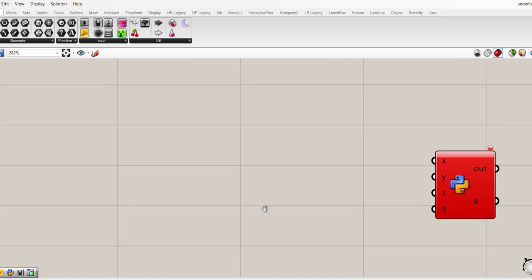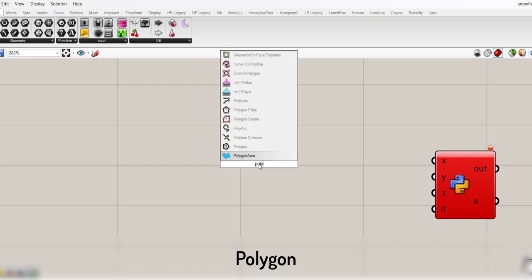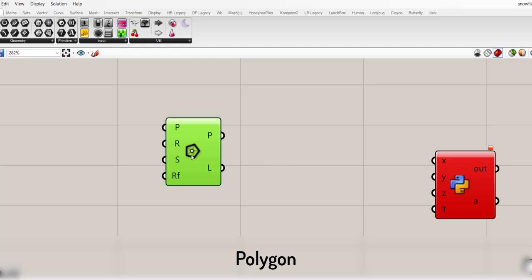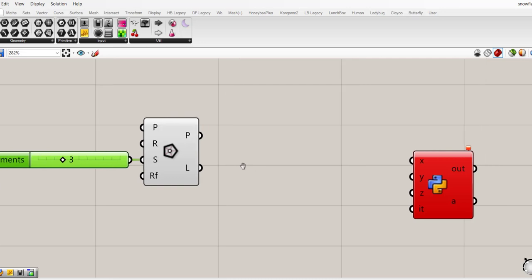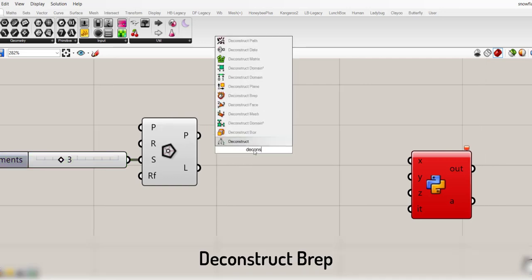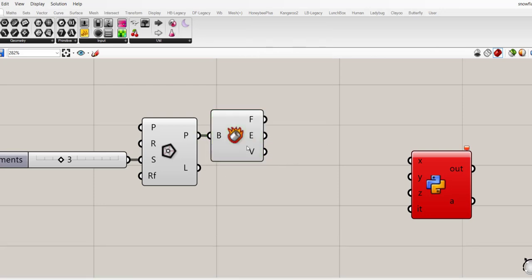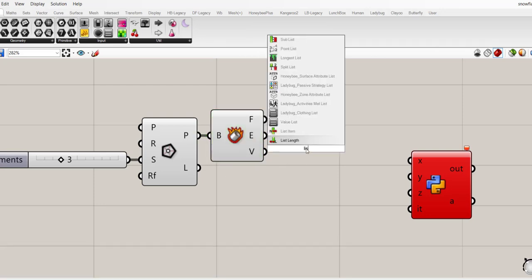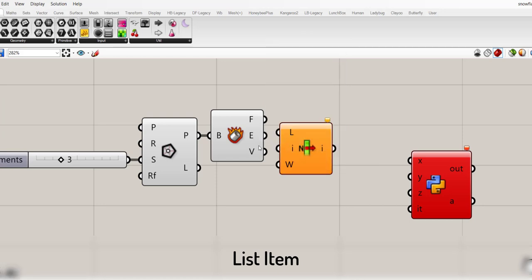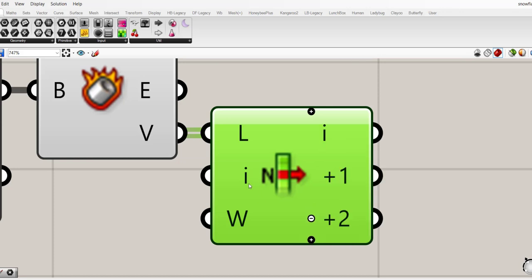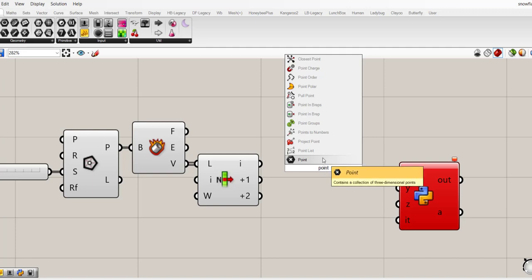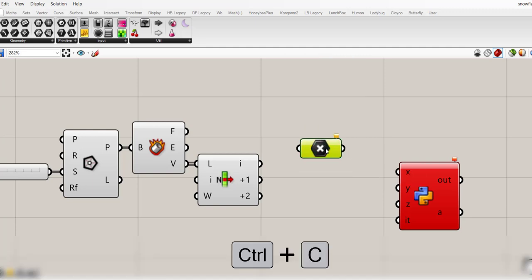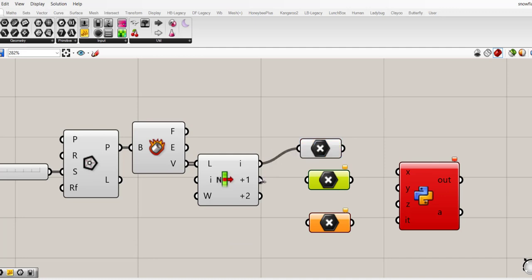So now we need to connect point 3ds to all these inputs. I want to make a polygon with just three sides that is considered as equilateral triangle. And then deconstruct it and then give all the vertices by list item component. Now we have all the three points. Now we need point component, Ctrl C, Ctrl V. And connect each item to a point.